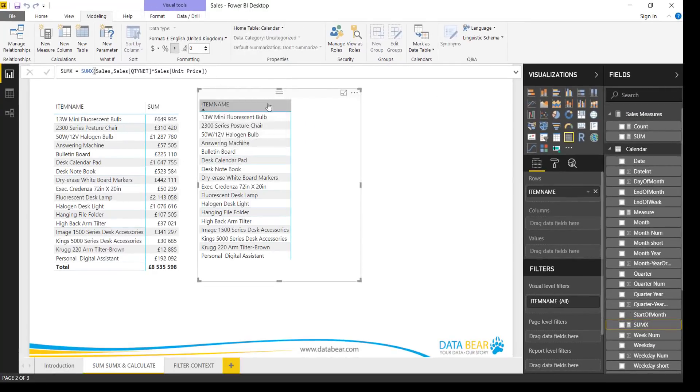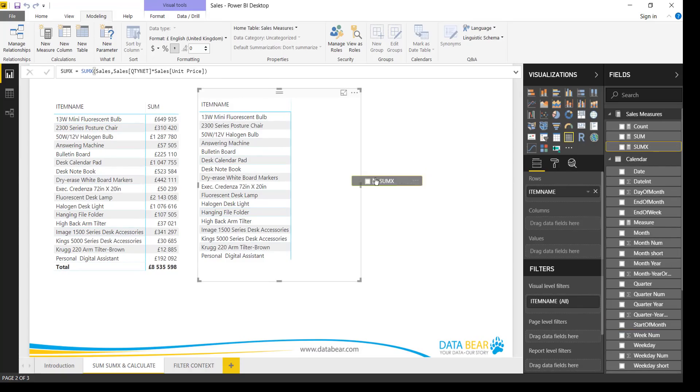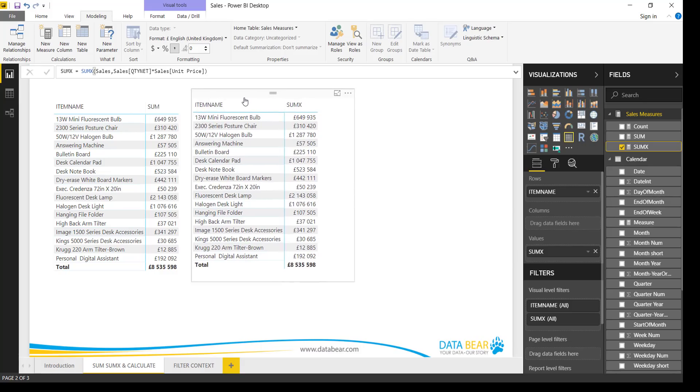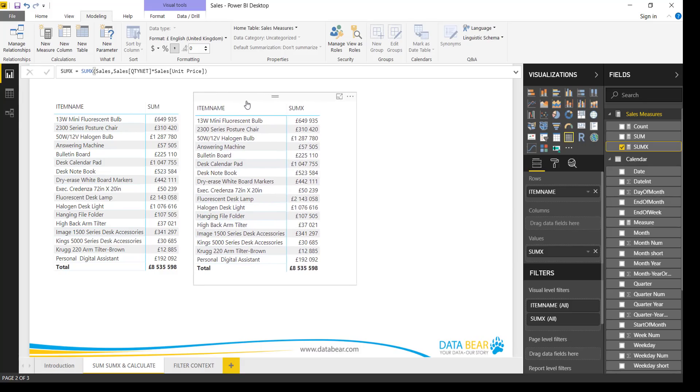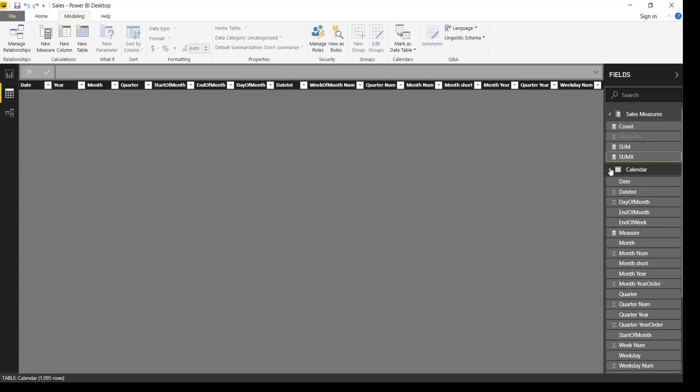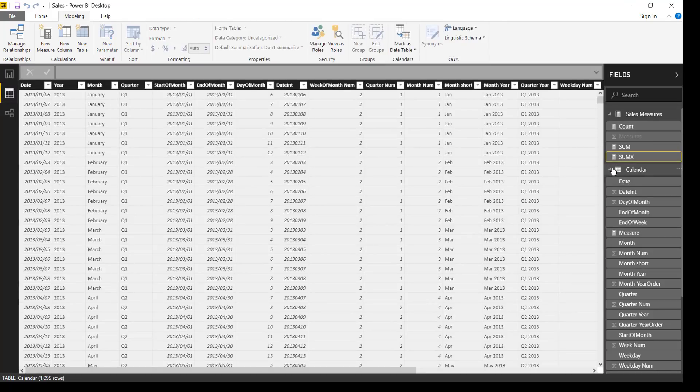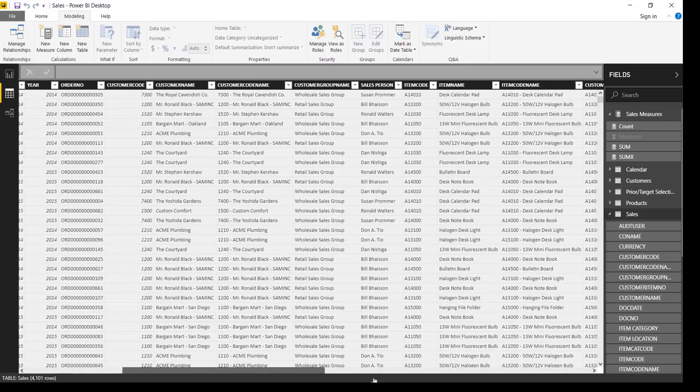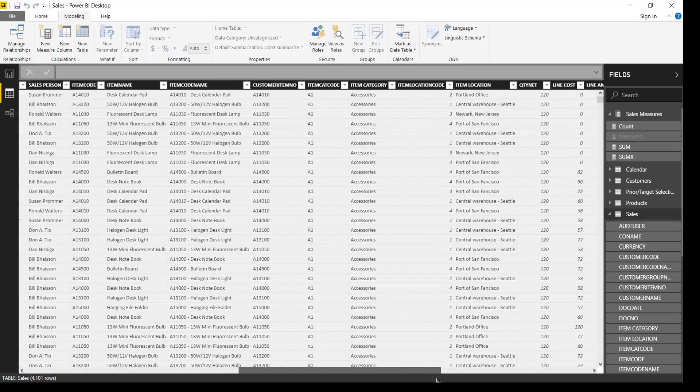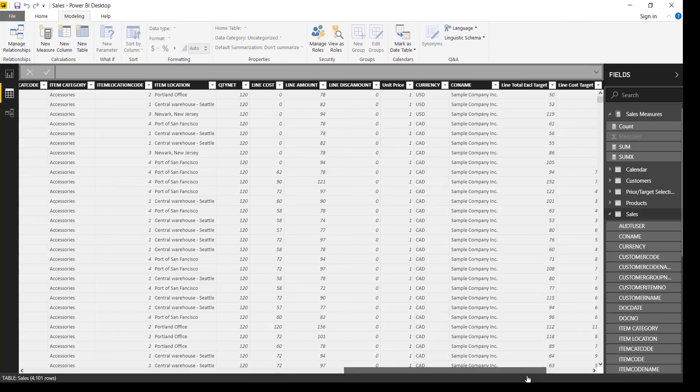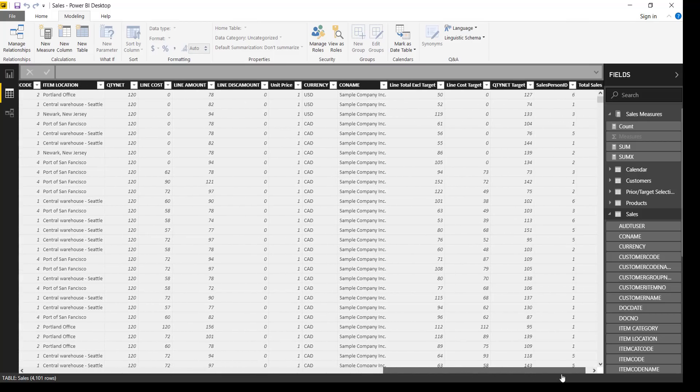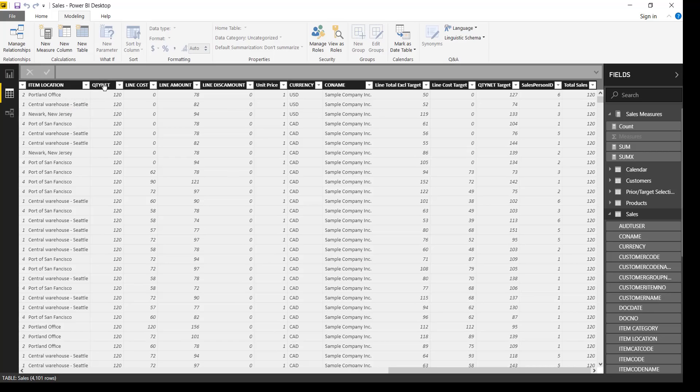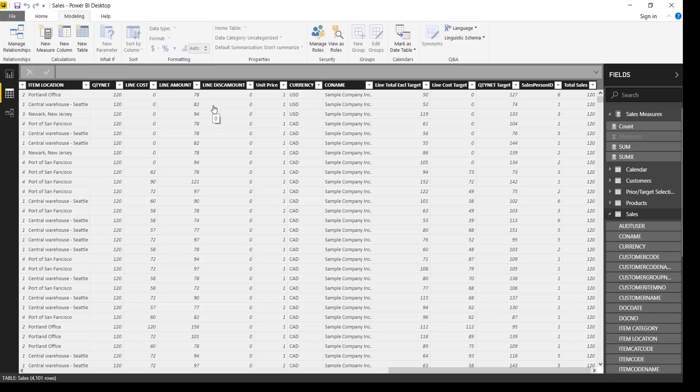And let's format it again to British Pound, and let's move it to our sales measures. Great. So we put it onto the canvas, and immediately we'll see it does exactly the same thing. So the difference here is that SUMX goes to the table. If we go to the sales table, it goes to each row in the table and it says multiply the quantity by the unit price, and then give us the total sales amount. So it does that iteratively for each row in the table, and once it reaches the bottom, it does a sum.